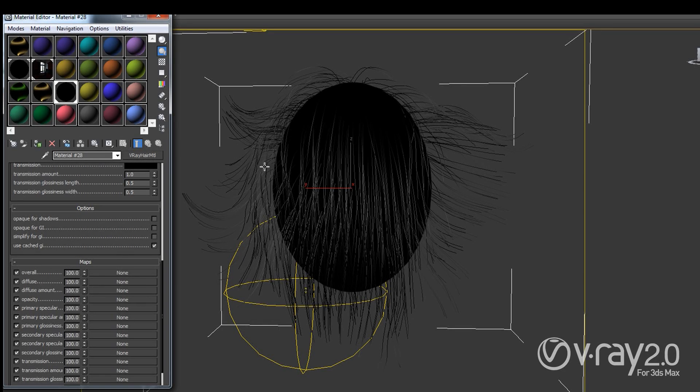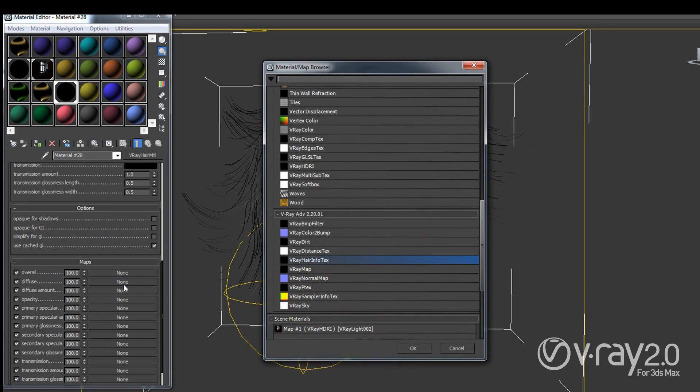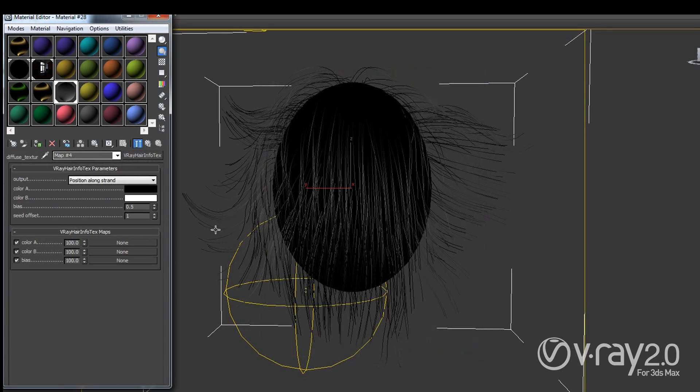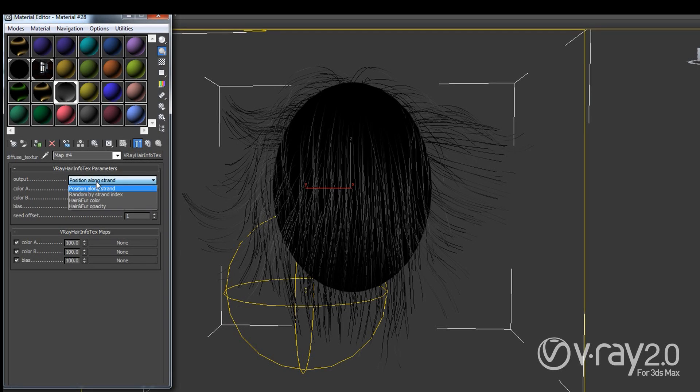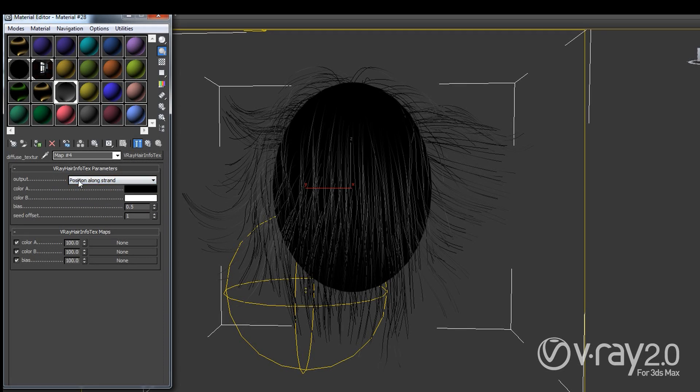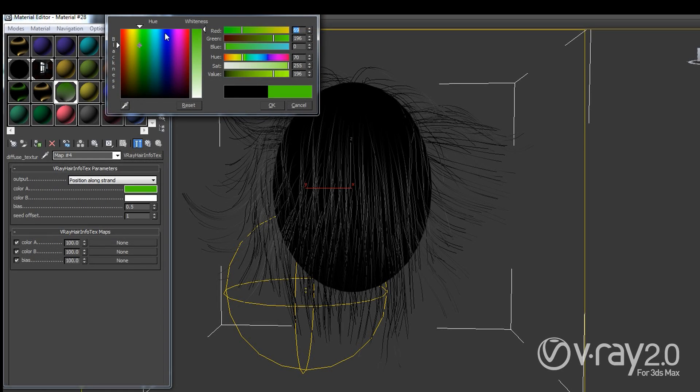So I'm going to go to the maps section and in the diffuse slot I'm going to click on the none button and have this Vray hair info texture. So this actually allows us to shade our hair based for example on the points position along the strand or we can for example randomize the colors by the strand index and so on and so forth. So in my case I'm just going to use the position along strand output which will give me the ability to have one color at the beginning of the strand and a completely different color at the end of the strand.